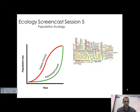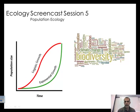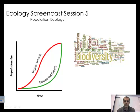Hello, Land Biology 300 students. Mr. Parker here, and in today's screencast session number five, we're going to look at population ecology. You can see the two diagrams on the screen here. You should have your notebook paper out taking some notes. We'll take our screencast quiz when we come back into class.